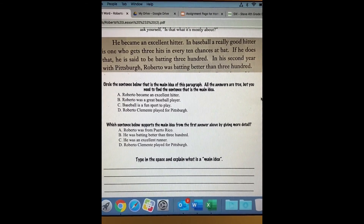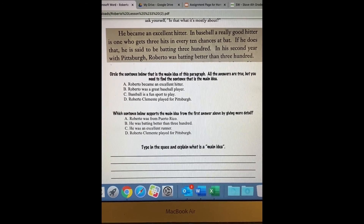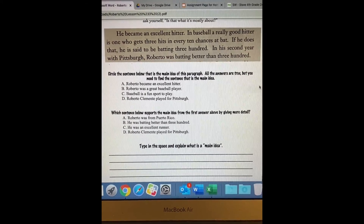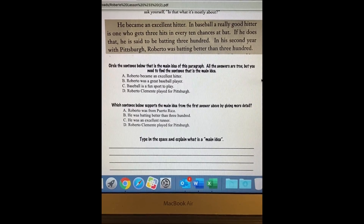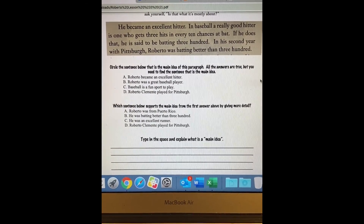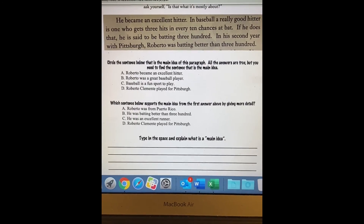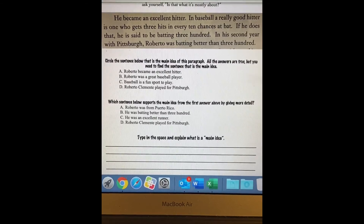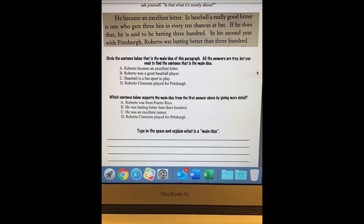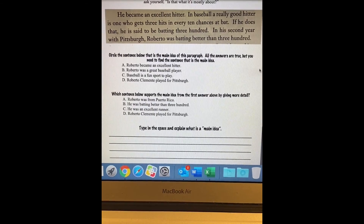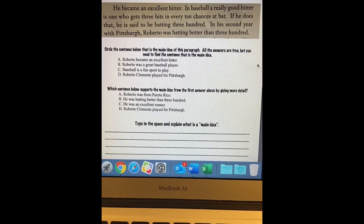Welcome back, fourth graders. We're looking at another paragraph from Roberto Clemente, and we're focusing on the main idea and the supporting detail. We added in yesterday a little bit about supporting detail, and we'll do some more with supporting detail today. As you notice in this paragraph, it's just a short little paragraph, that Honey Rose had the strategy of a first sentence main idea. Sometimes you can find the main idea right in the first sentence.